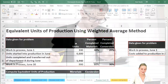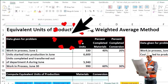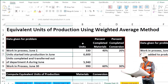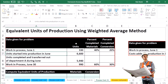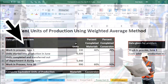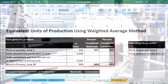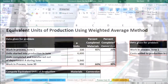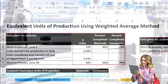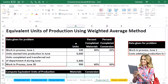We've got the work in process for June 1st. We're talking about a particular department here, so we're calculating for a particular department processing. Units started into production in June, units completed and transferred out of Department A during June — so this is the amount of units that we took out — and then we've got work in process for June 30th. Notice we're talking in terms of units.